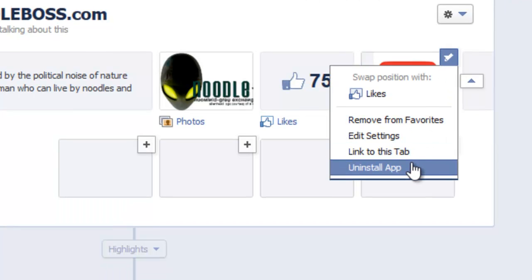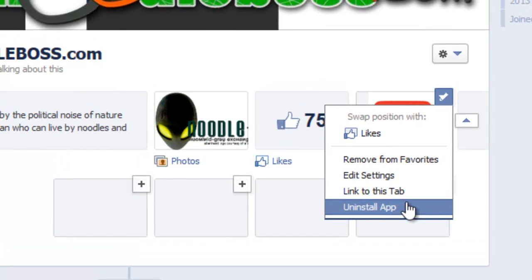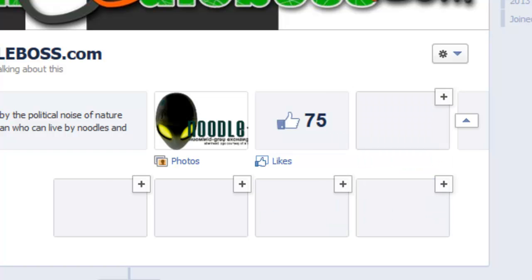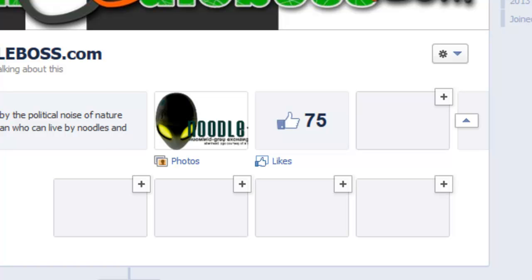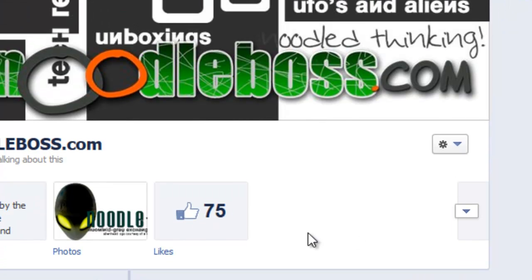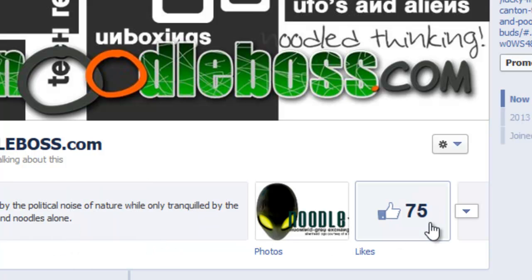But if you want to completely uninstall and remove all the linkups from Facebook, you can click on 'Uninstall App' from here. Let's click on uninstall. There you go — you're left with just a photo tab and a likes tab. Press F5 on your keyboard to refresh, and you'll have just two tabs remaining.